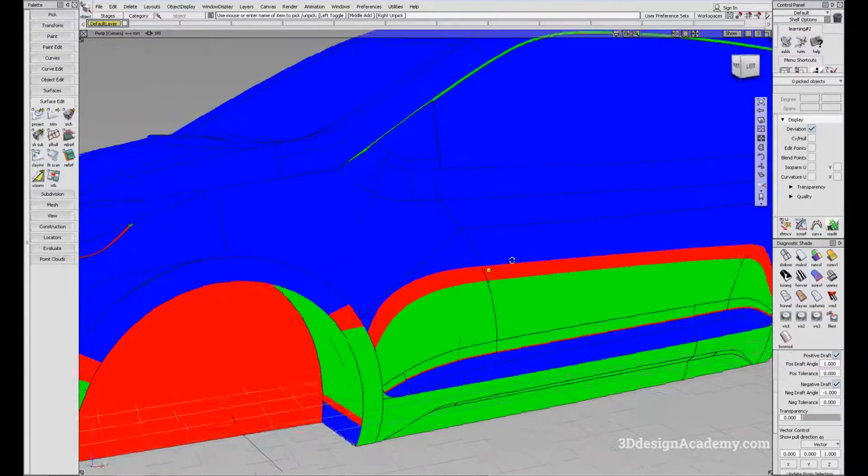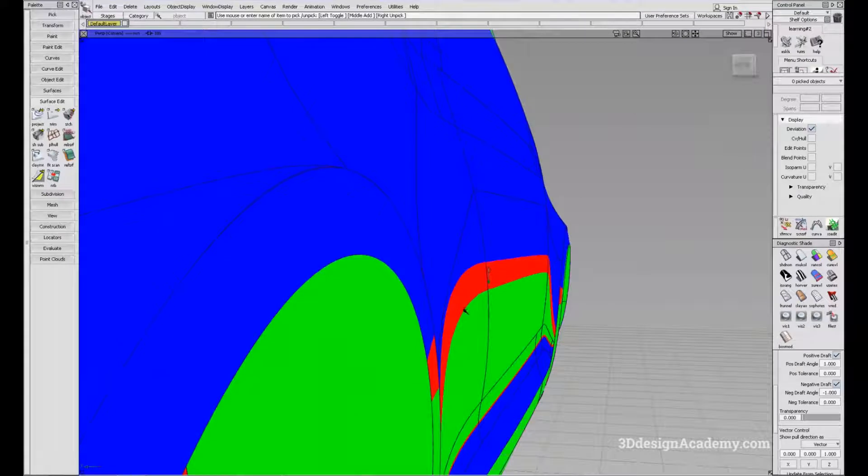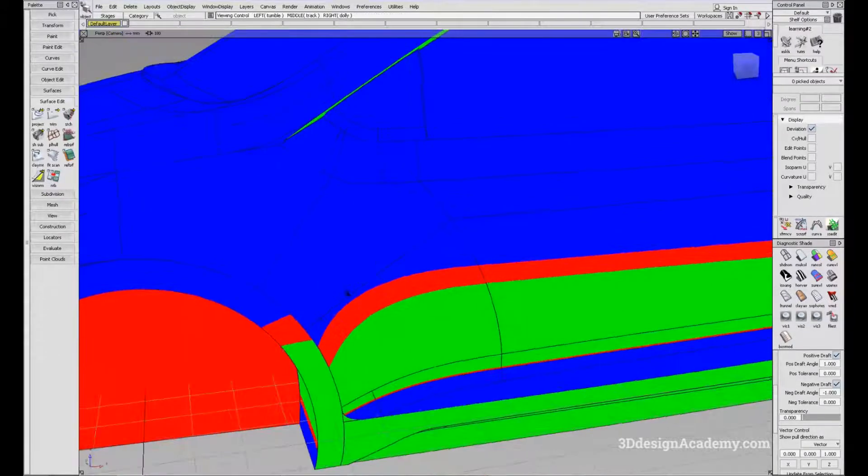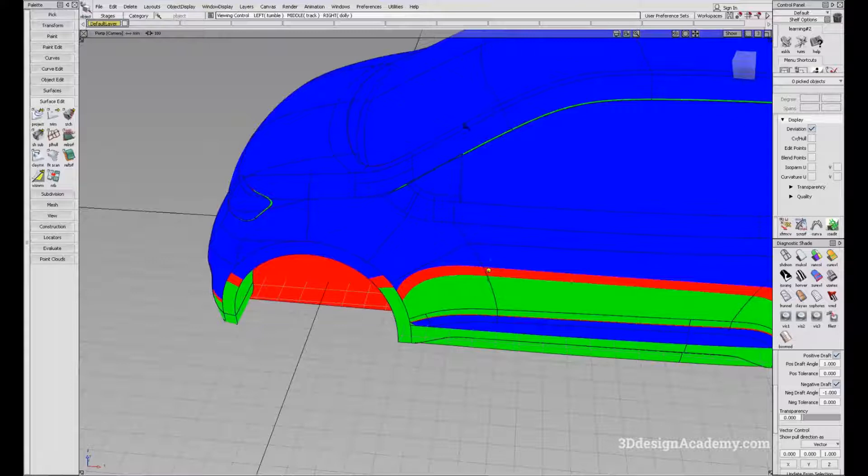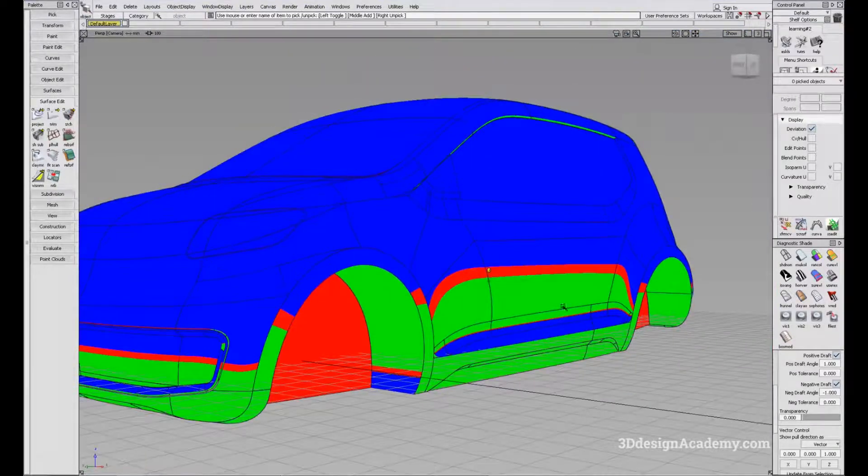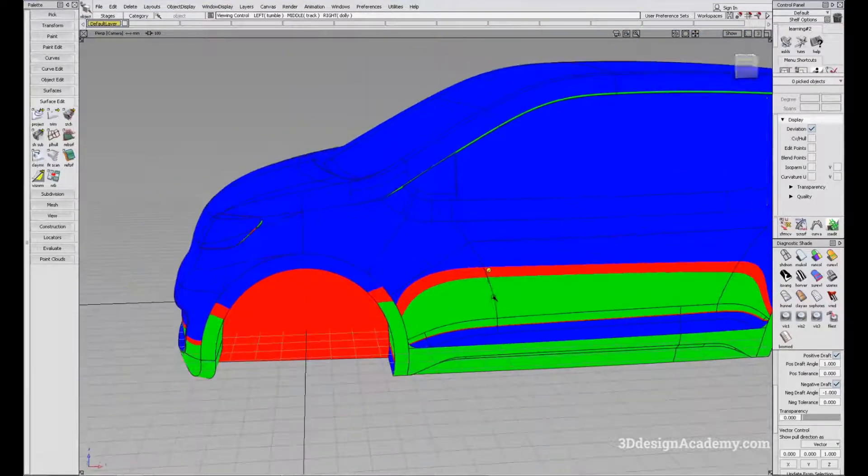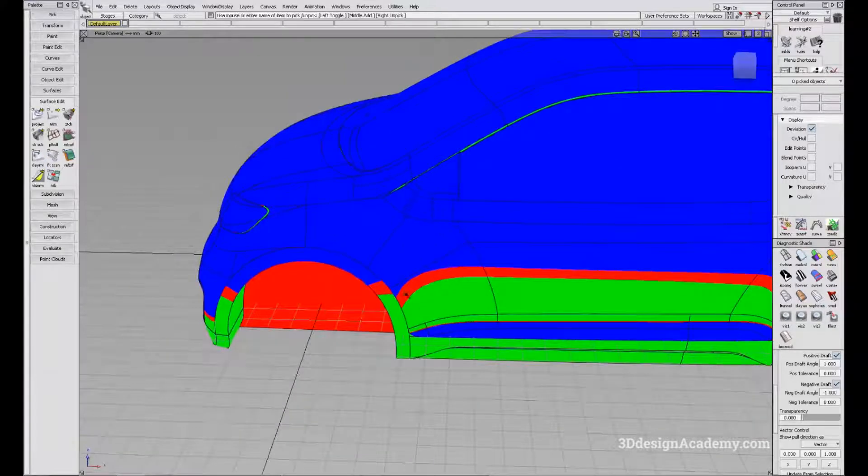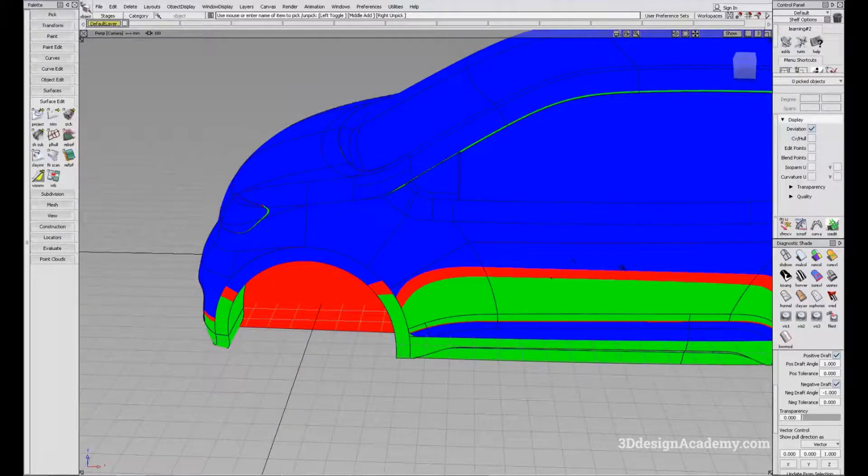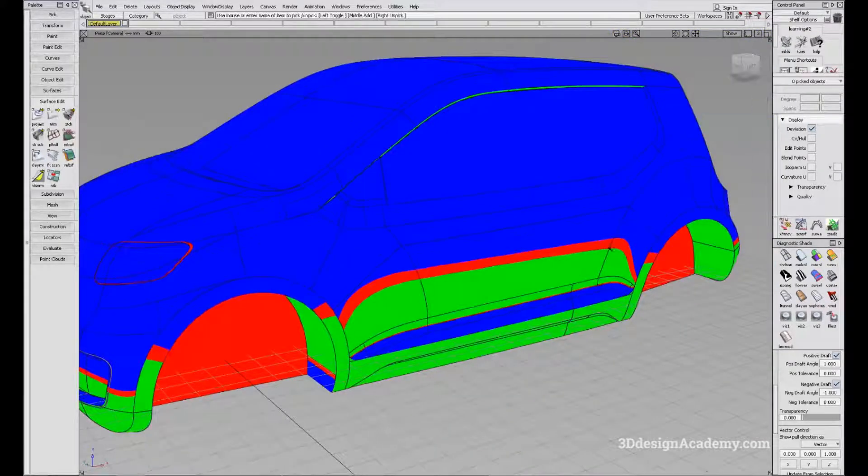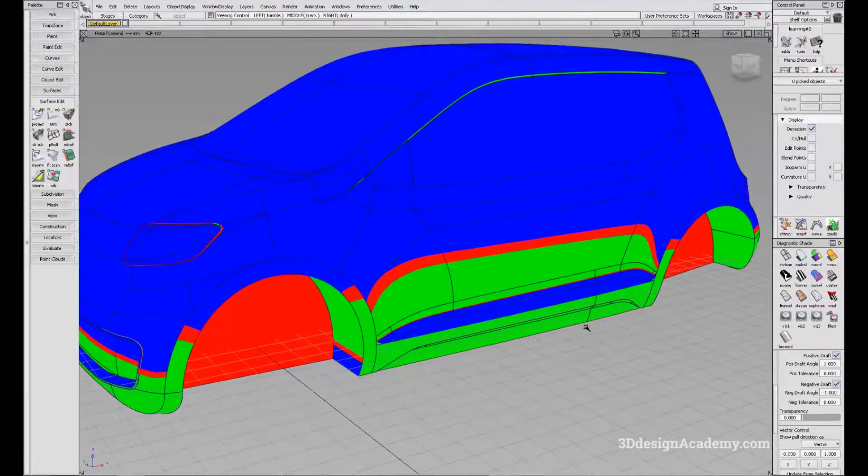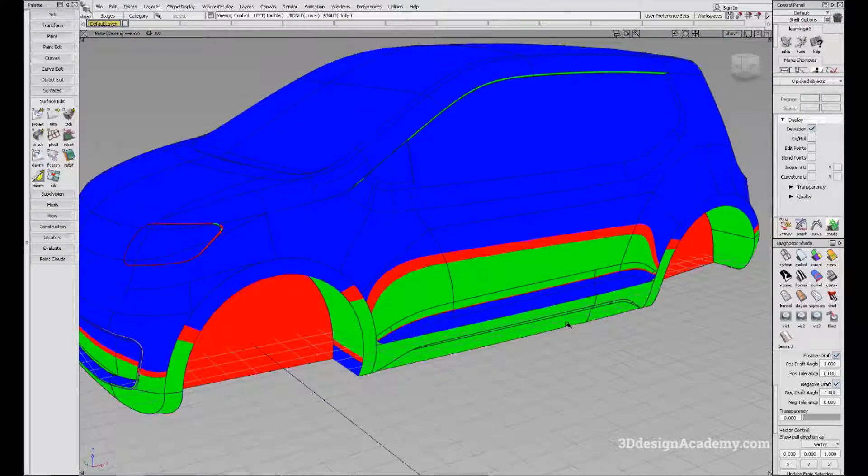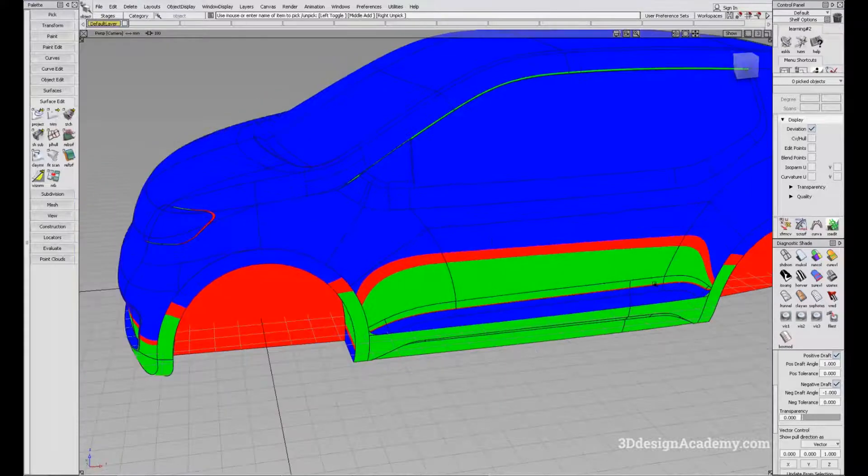Right now it's saying that we are measuring the draft from the Z axis. Everything shown in blue, you can pull the die from the bottom. All the areas in red basically fail to meet the minimum one degree draft. That's what it's showing.